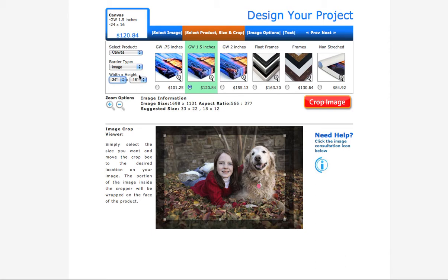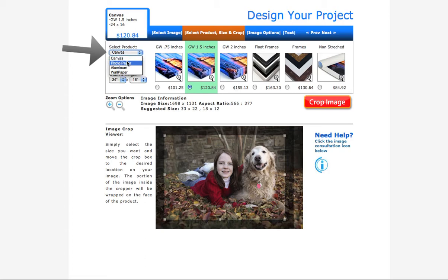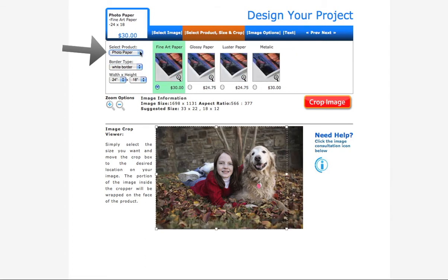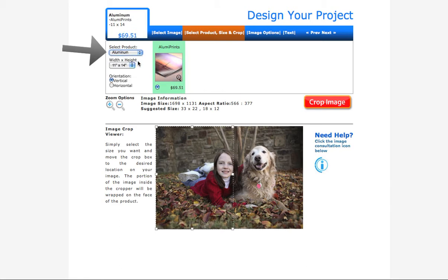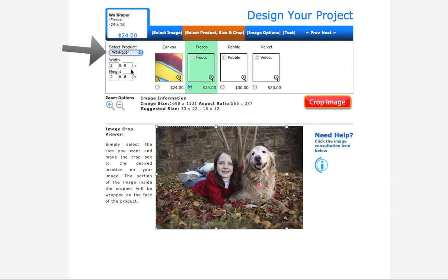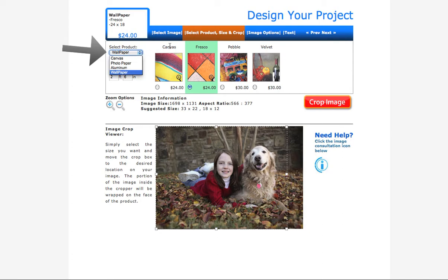After I've uploaded my photo, the first thing I want to do is select my product from this drop-down menu here at the top of the page. CanvasPress offers canvases, of course, photo paper, aluminum prints, and wallpaper. You can see that every time I select a different product, my options on this side of the page are going to change depending on what that product is.